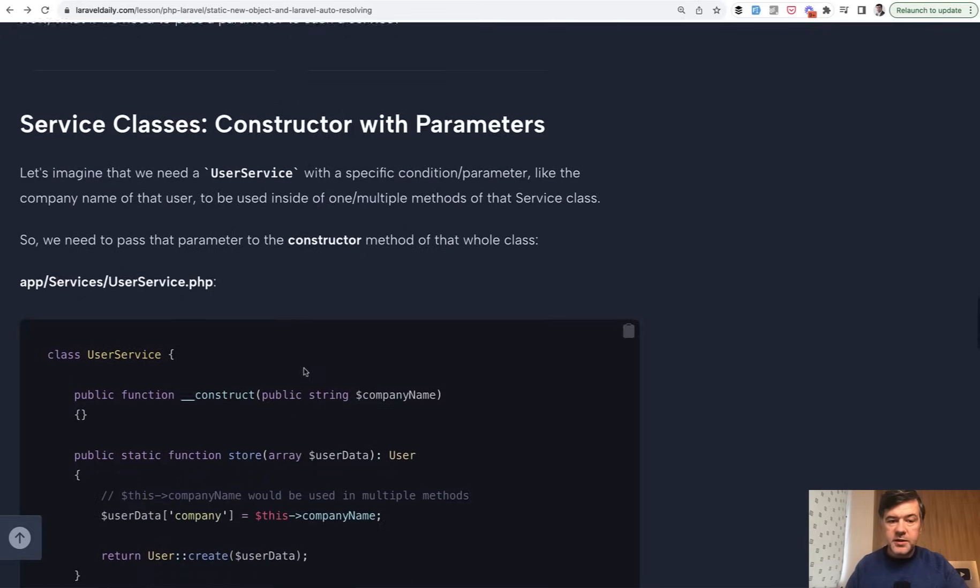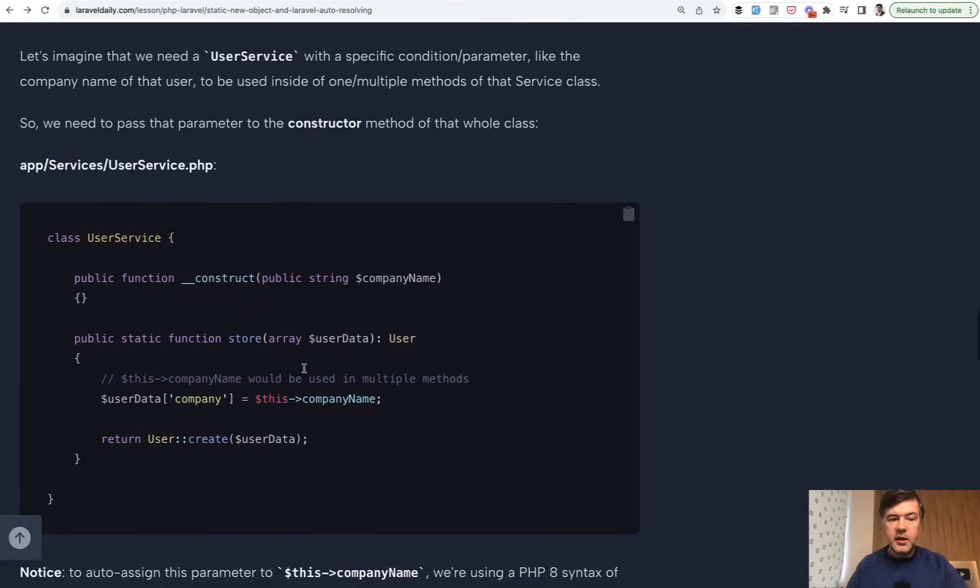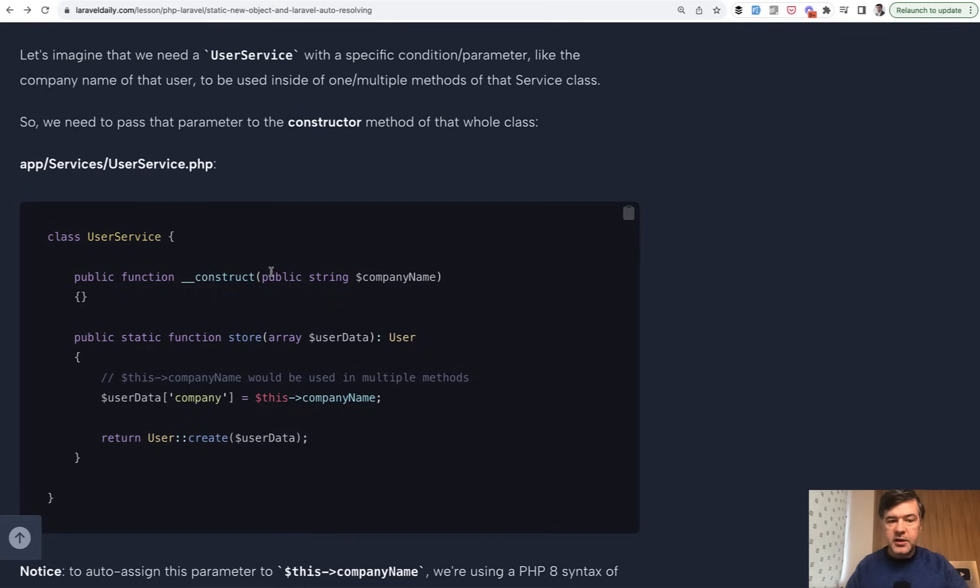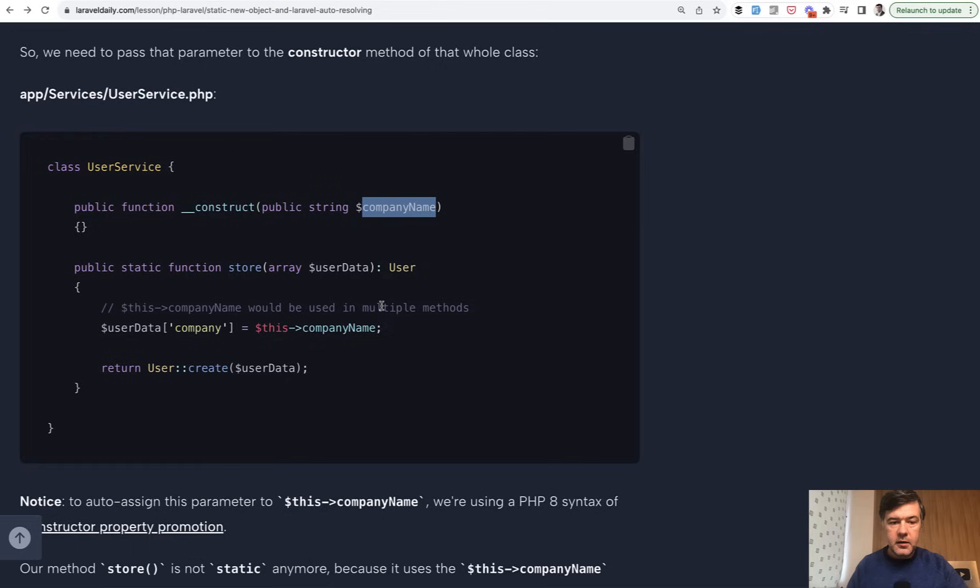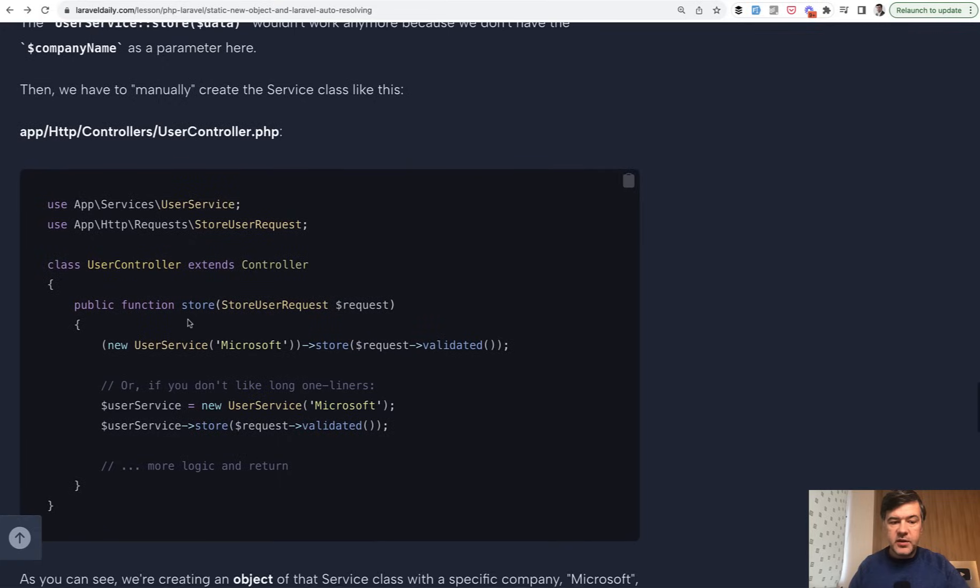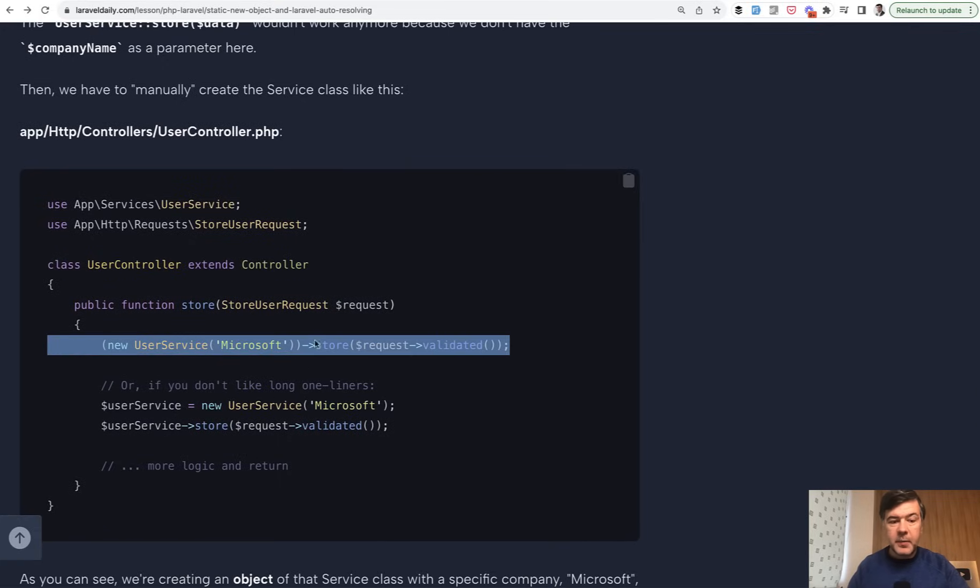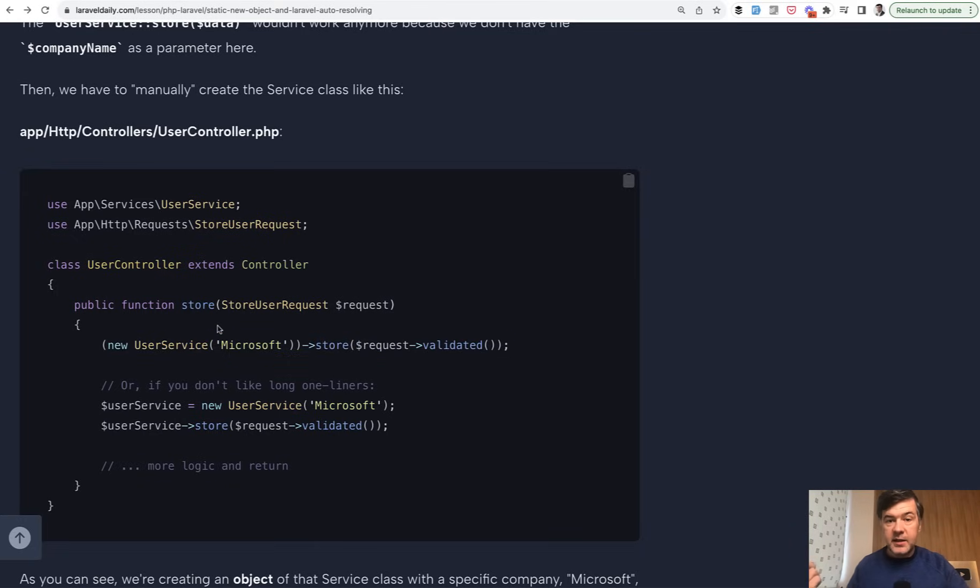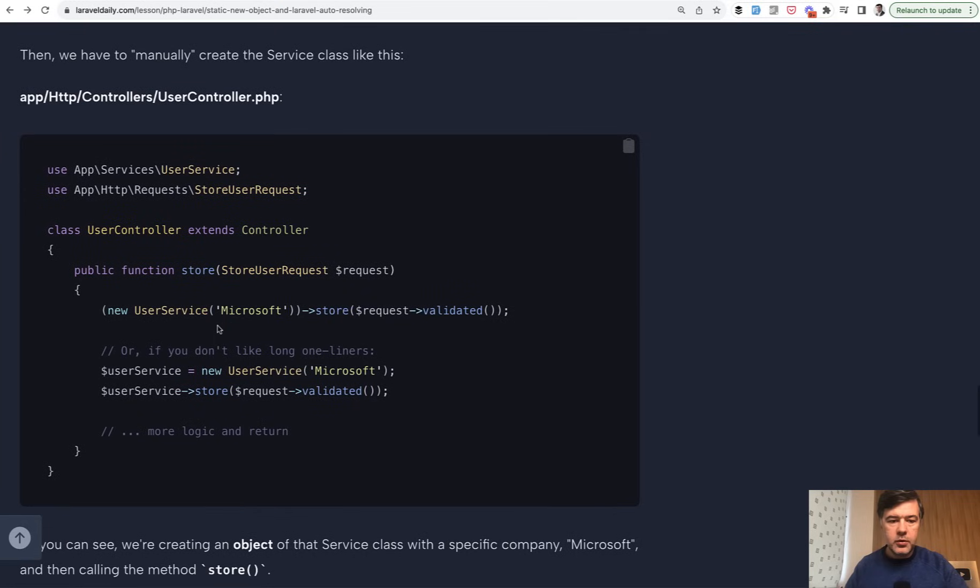A counter example would be if that user service depends on something like, for example, you create a user service object with some global parameter like company name. You need to create a user for a specific company. And then that method cannot be static anymore because for that service we need a parameter. We need to create the object of user service passing the parameter. I want you to understand the whole idea when static methods are fine and when they just don't work.